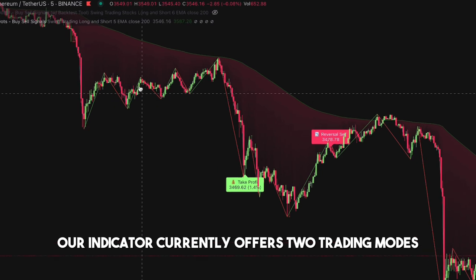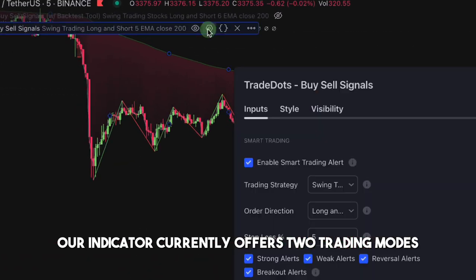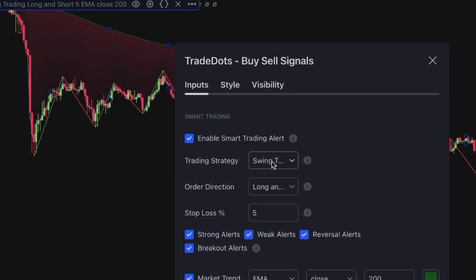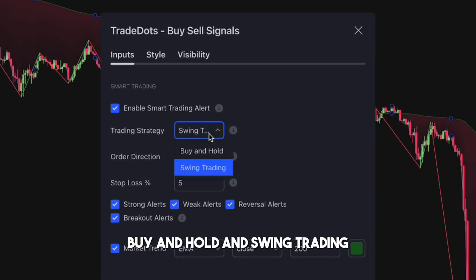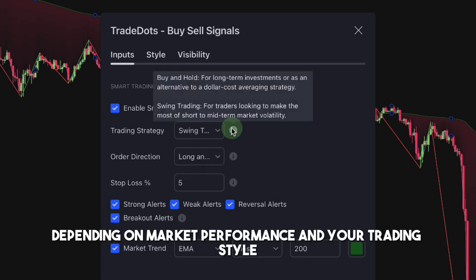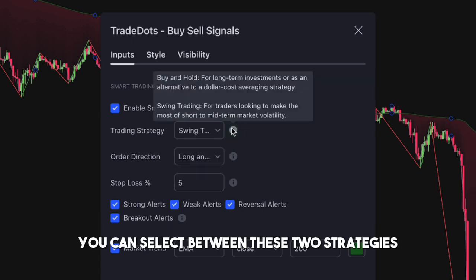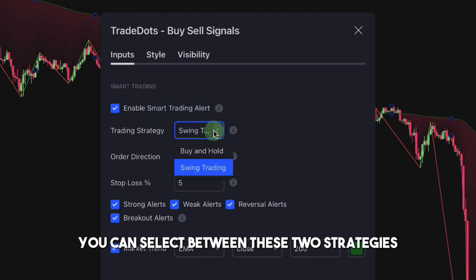Our indicator currently offers two trading modes: buy and hold, and swing trading. Depending on market performance and your trading style, you can select between these two strategies.